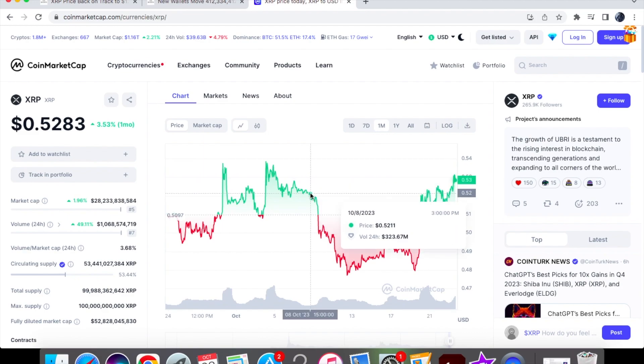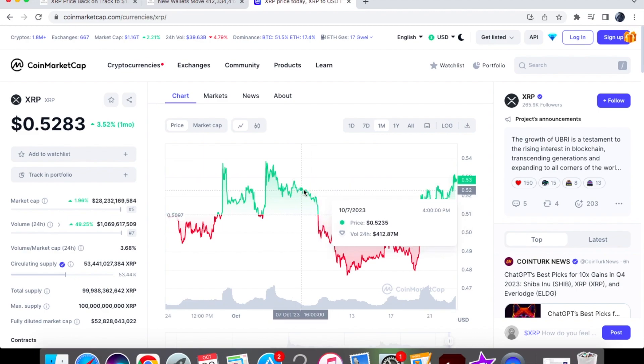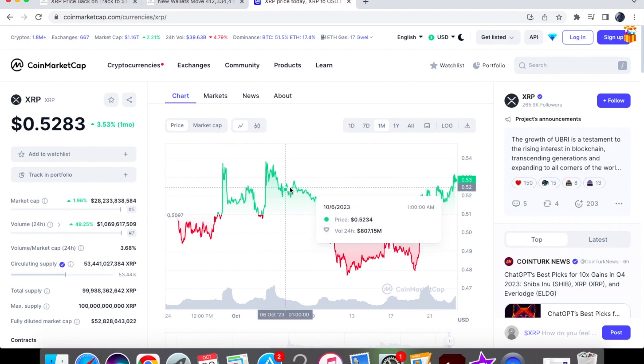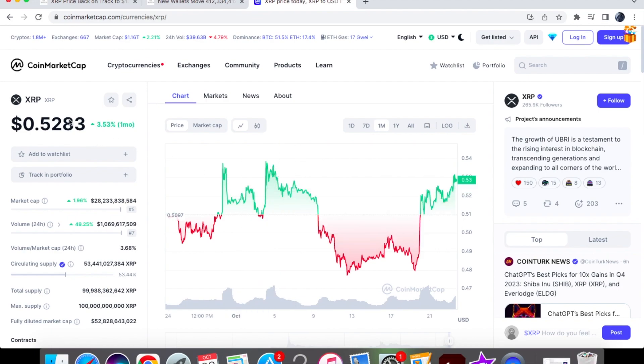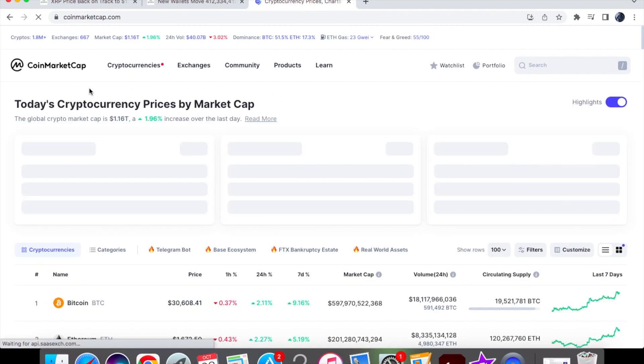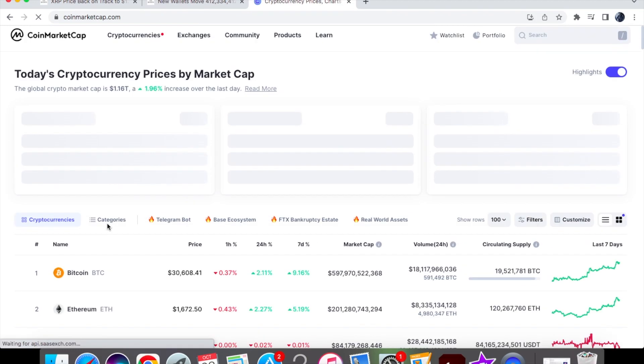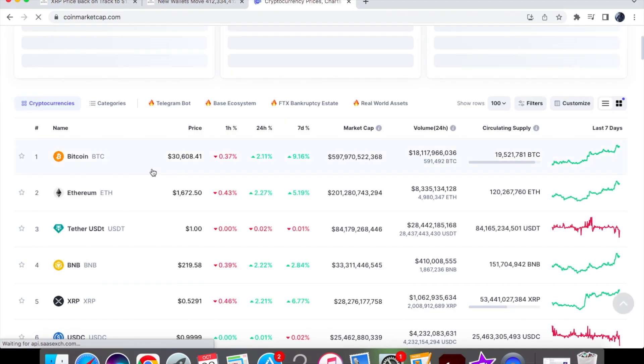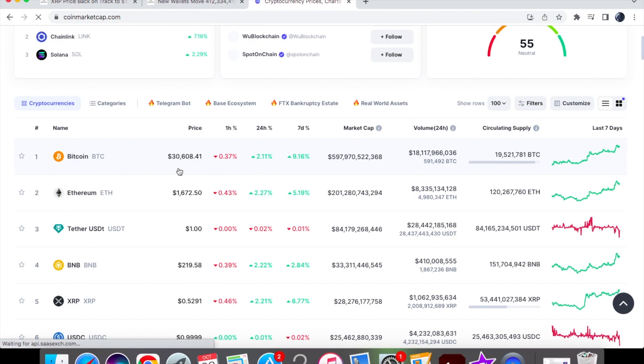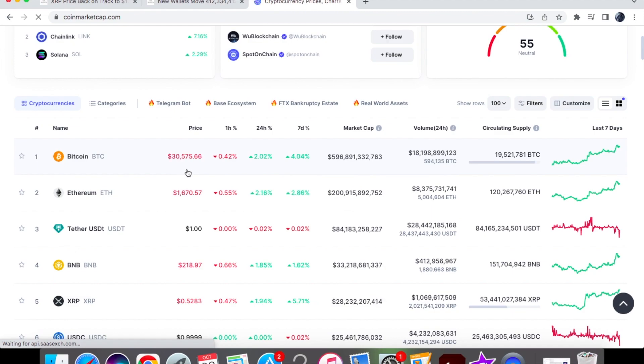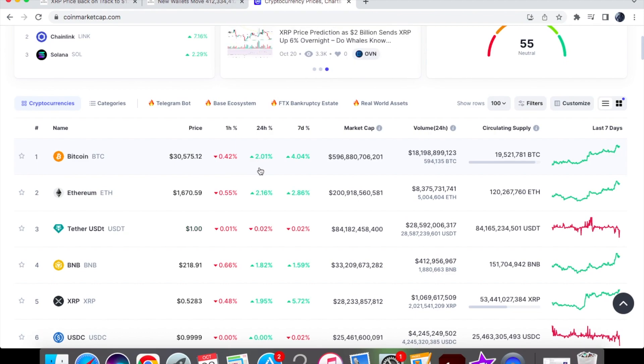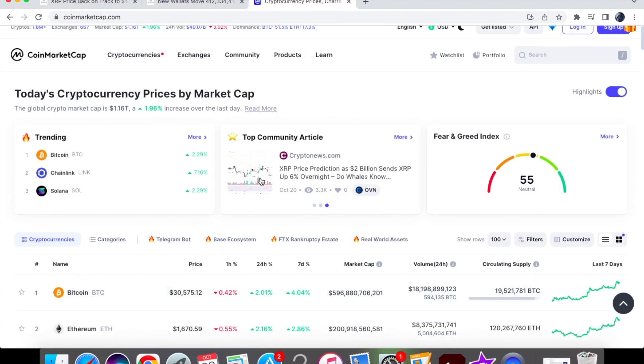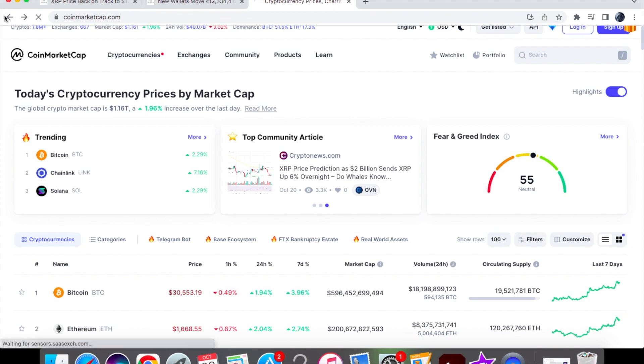I also want to note that in terms of the price prediction, we need to definitely break out the resistance level of around $0.53. That's where we seem to be sticking and roughly trading within this area. If we look at the overall market, Bitcoin has surpassed the $30,000 level, actually trading at $30,575 right now, up by 2% on the 24-hour chart. XRP is following Bitcoin in line with the general market, and our fear and greed index is at 55 at neutral.